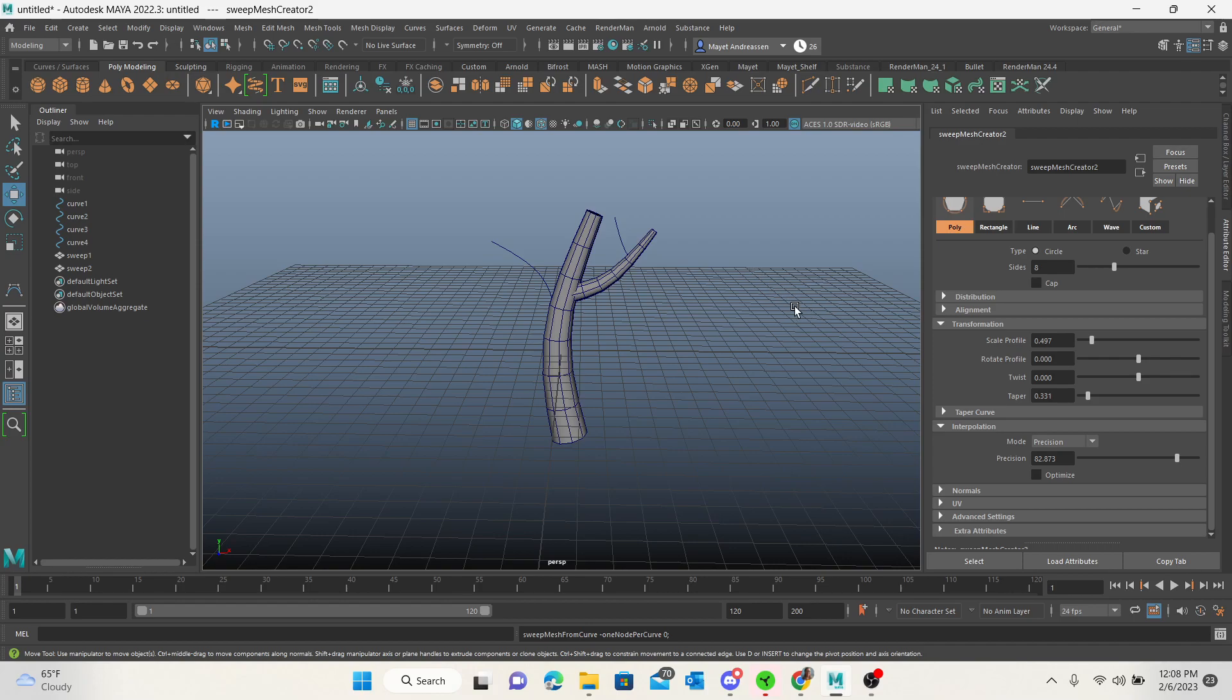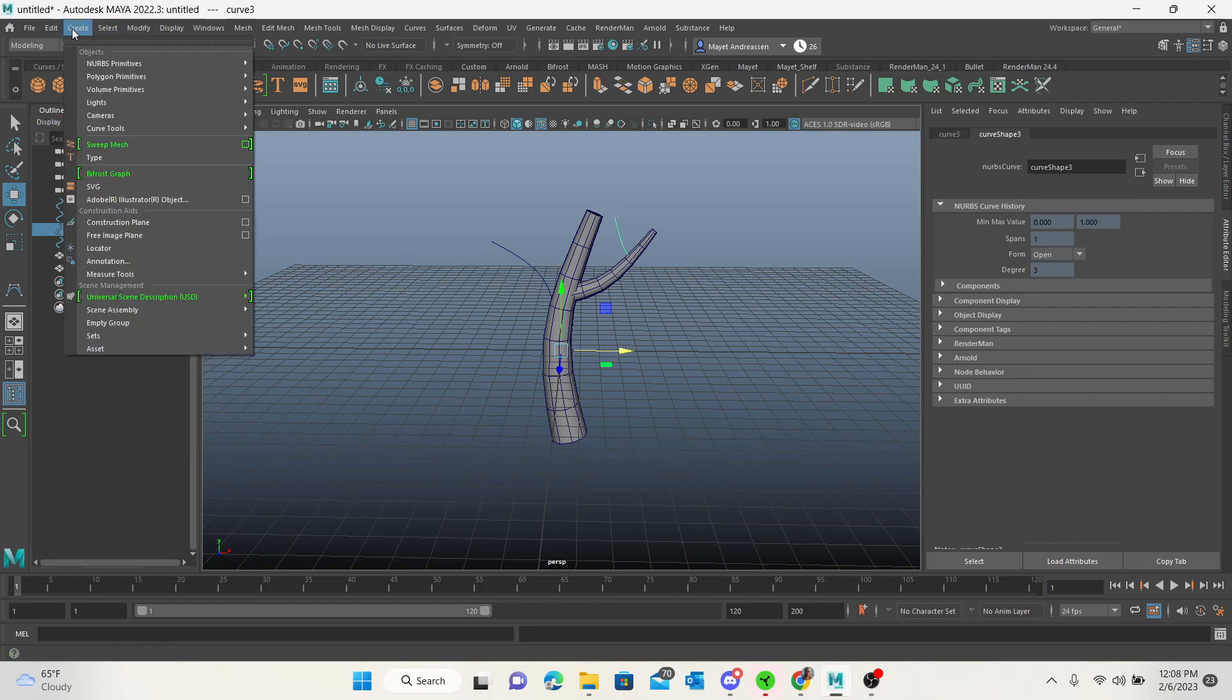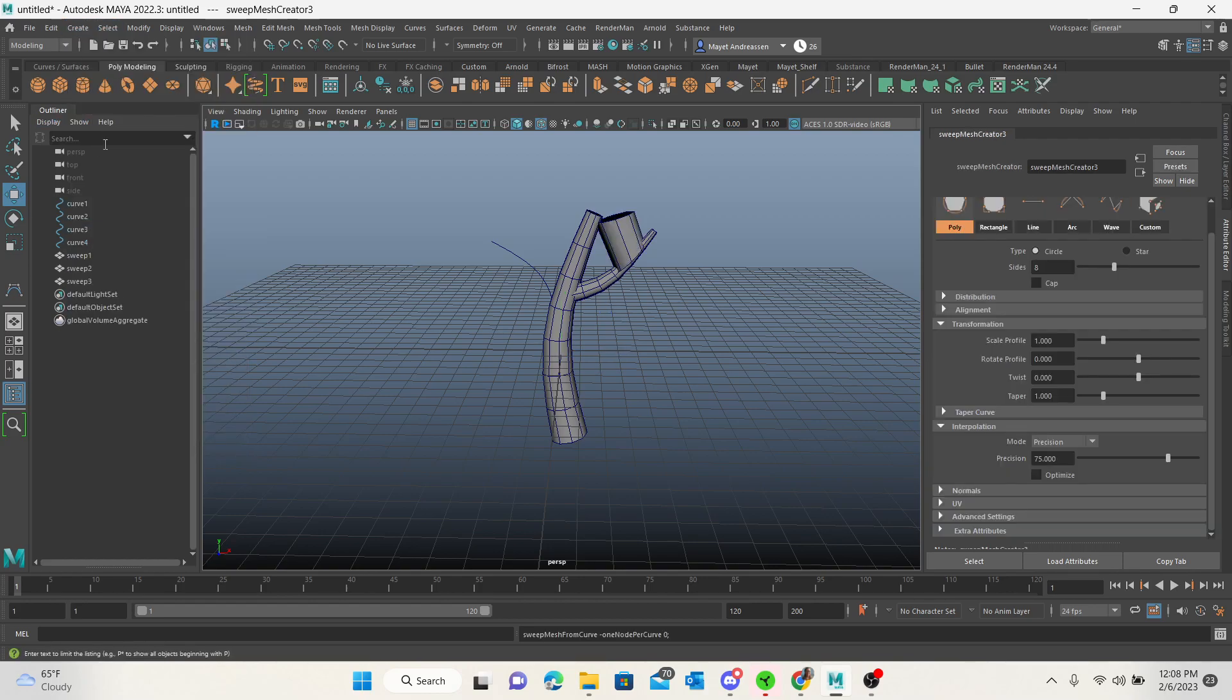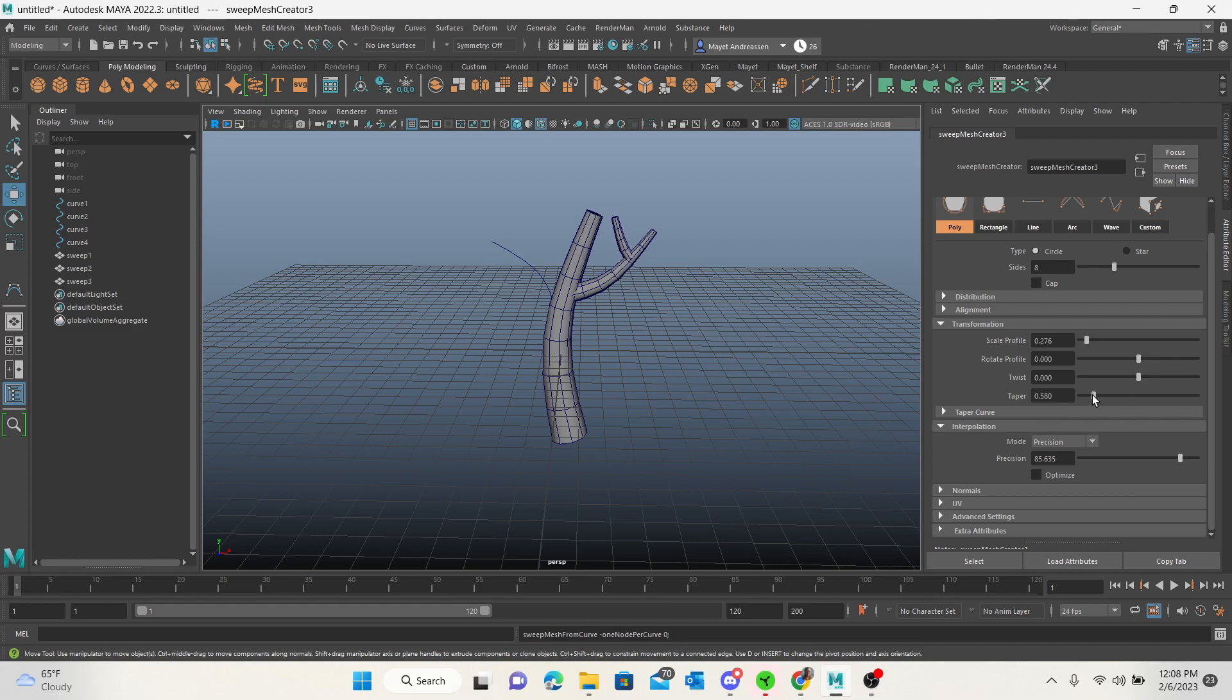We're starting to get a very fast tree. Once again, create sweep mesh. We're going to increase this, scale it down, and taper it. We might scale it just a little bit more—it's a tree branch.